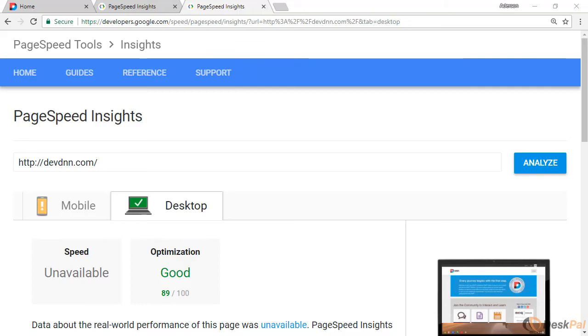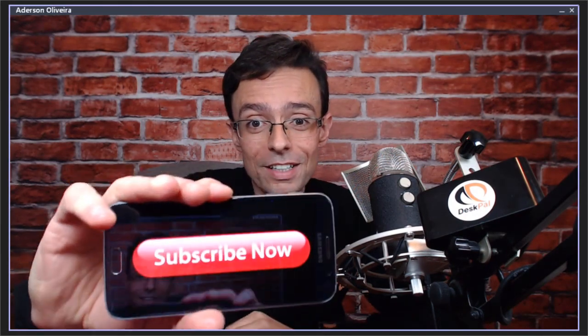So this is it. This is how you can leverage browser caching if you get this warning from your page speed insight analysis of your DNN website. This is it for now. Thank you very much and bye. If you like this DNN tip of the week and don't want to miss out on any one, subscribe.